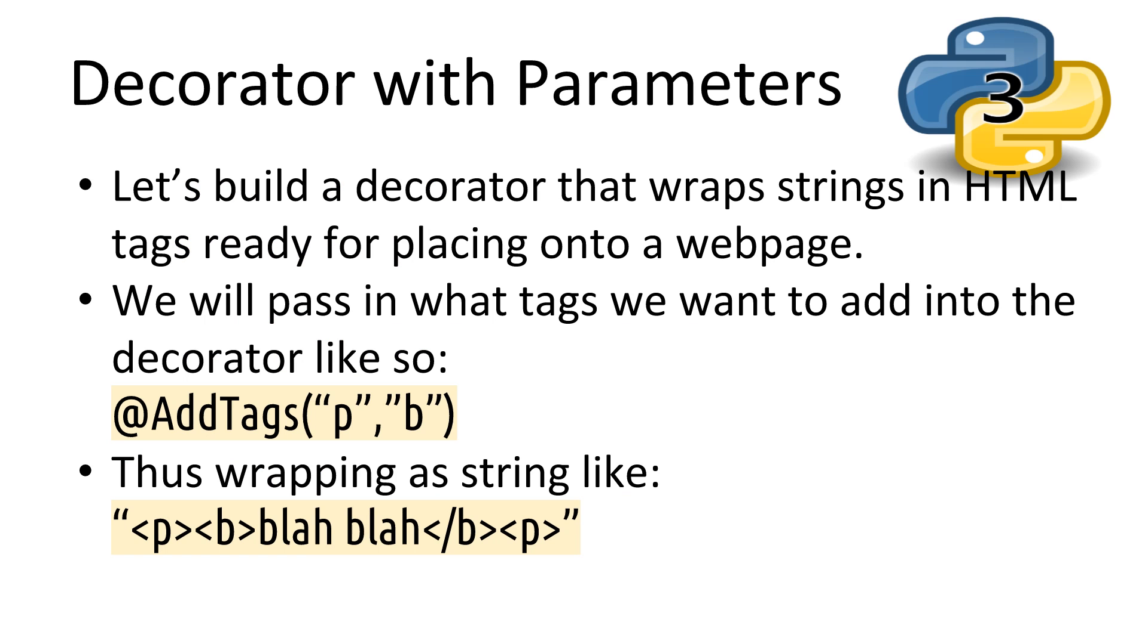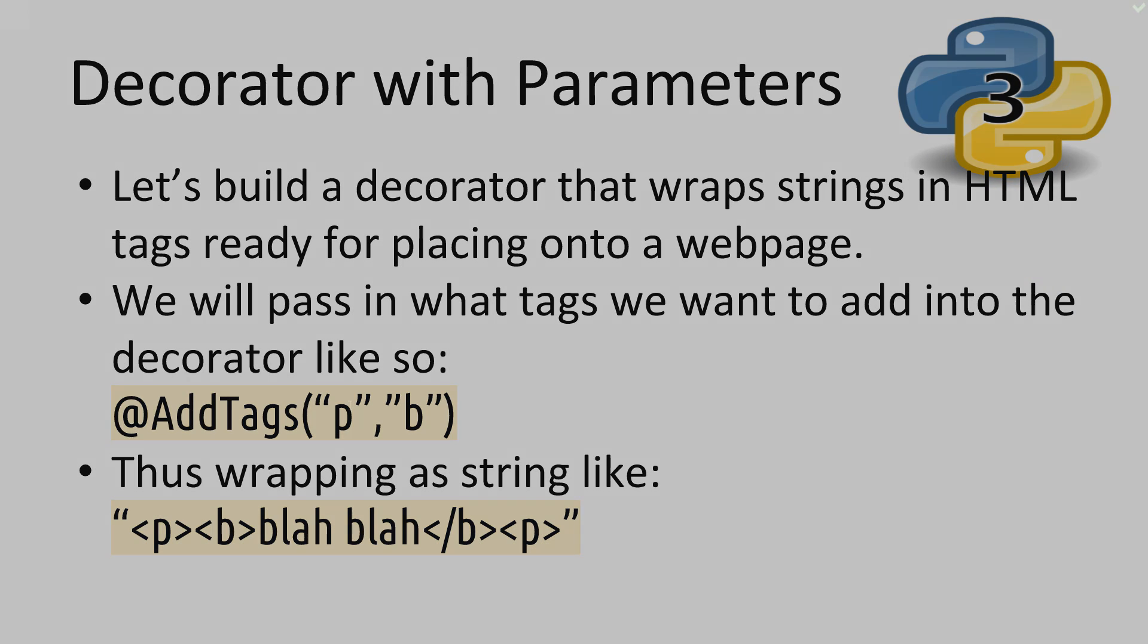Okay, let's build one more decorator that wraps strings in HTML tags ready for placing into a web page. We'll pass in the tags we want to wrap the result of a function in. Our decorator will look something like addTags, which will surround the result in bold and paragraph tags. Let's call it addTagsDec.py. Alright, so once again, over here in PyCharm,